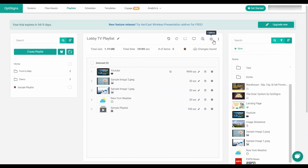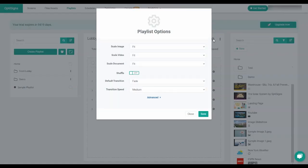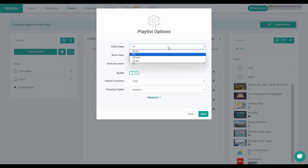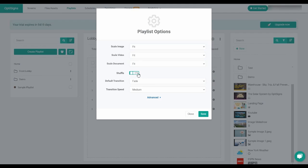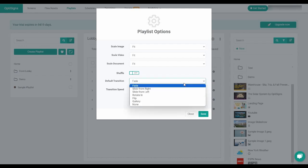The cog icon will open your playlist options. You can adjust the scaling of images, videos, and documents to better fit the contents to your screen. The shuffle option will randomize the order of assets in your playlist when pushed to your screens. You can also choose from a variety of transitions and change the transition speed for when content within your playlist changes.